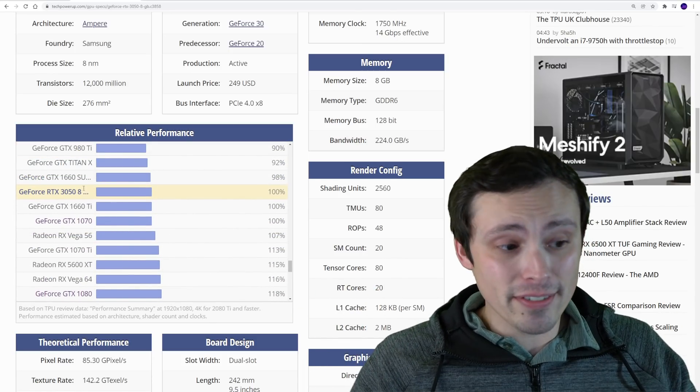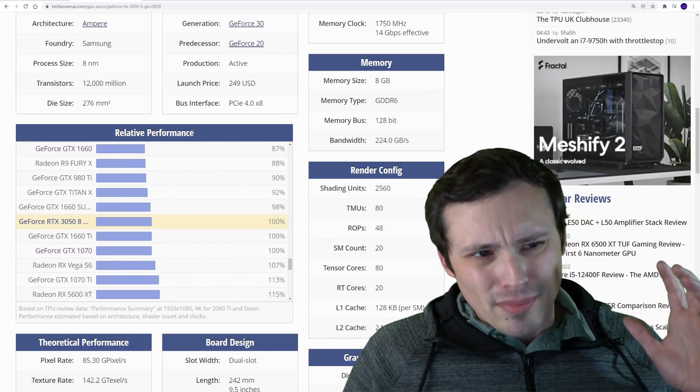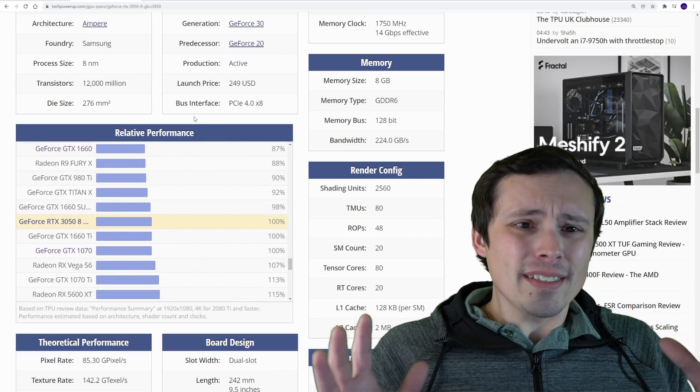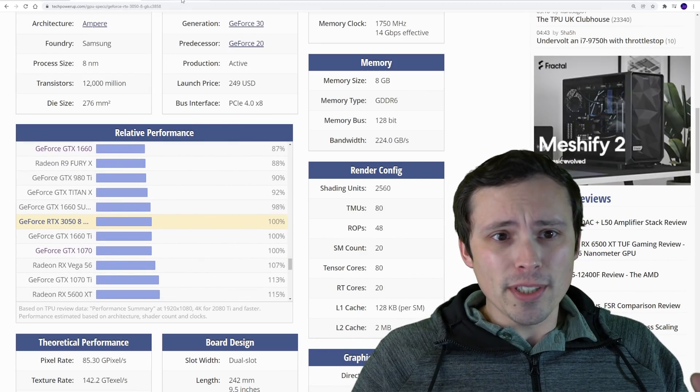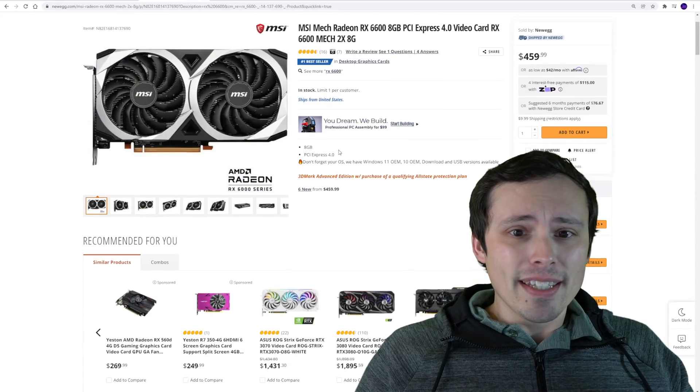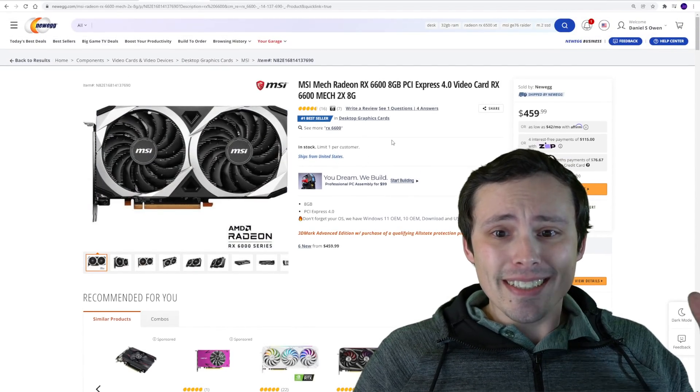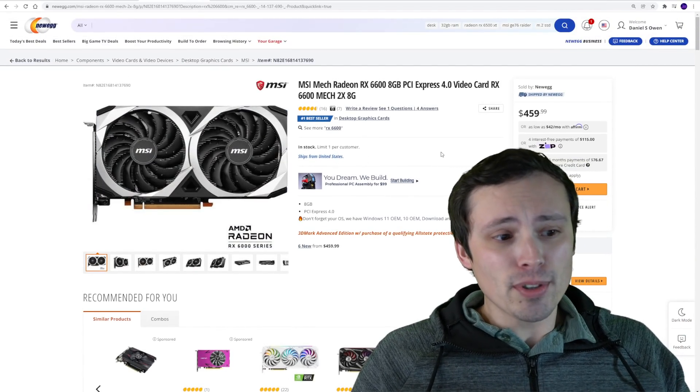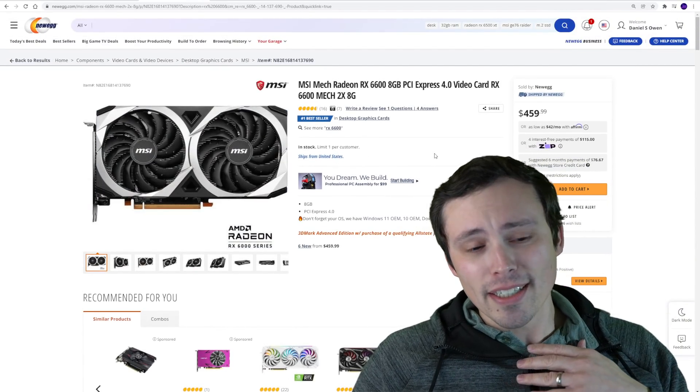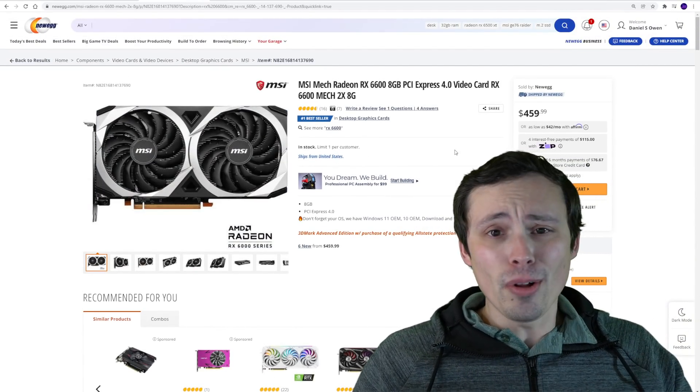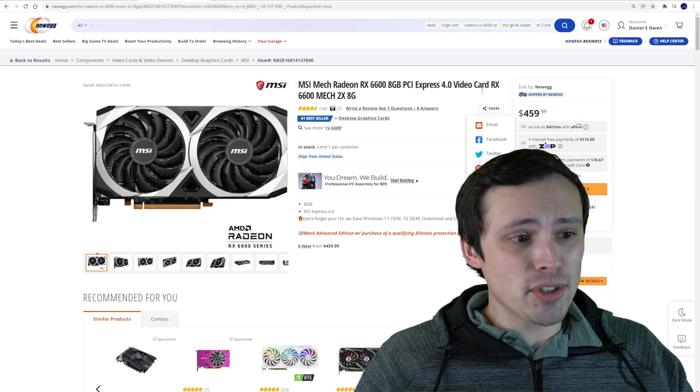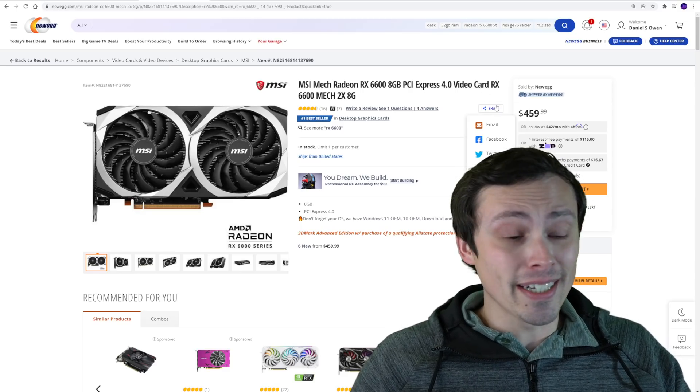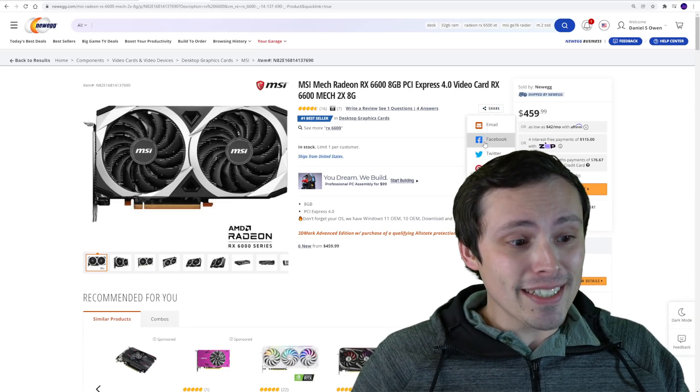Now the reason why I'm comparing it to that GPU is because I've pointed out a lot the RX 6600. I've had people joke in my comment section who watch my channel a lot that I must always have a browser tab open with this GPU on Newegg, and actually I do.